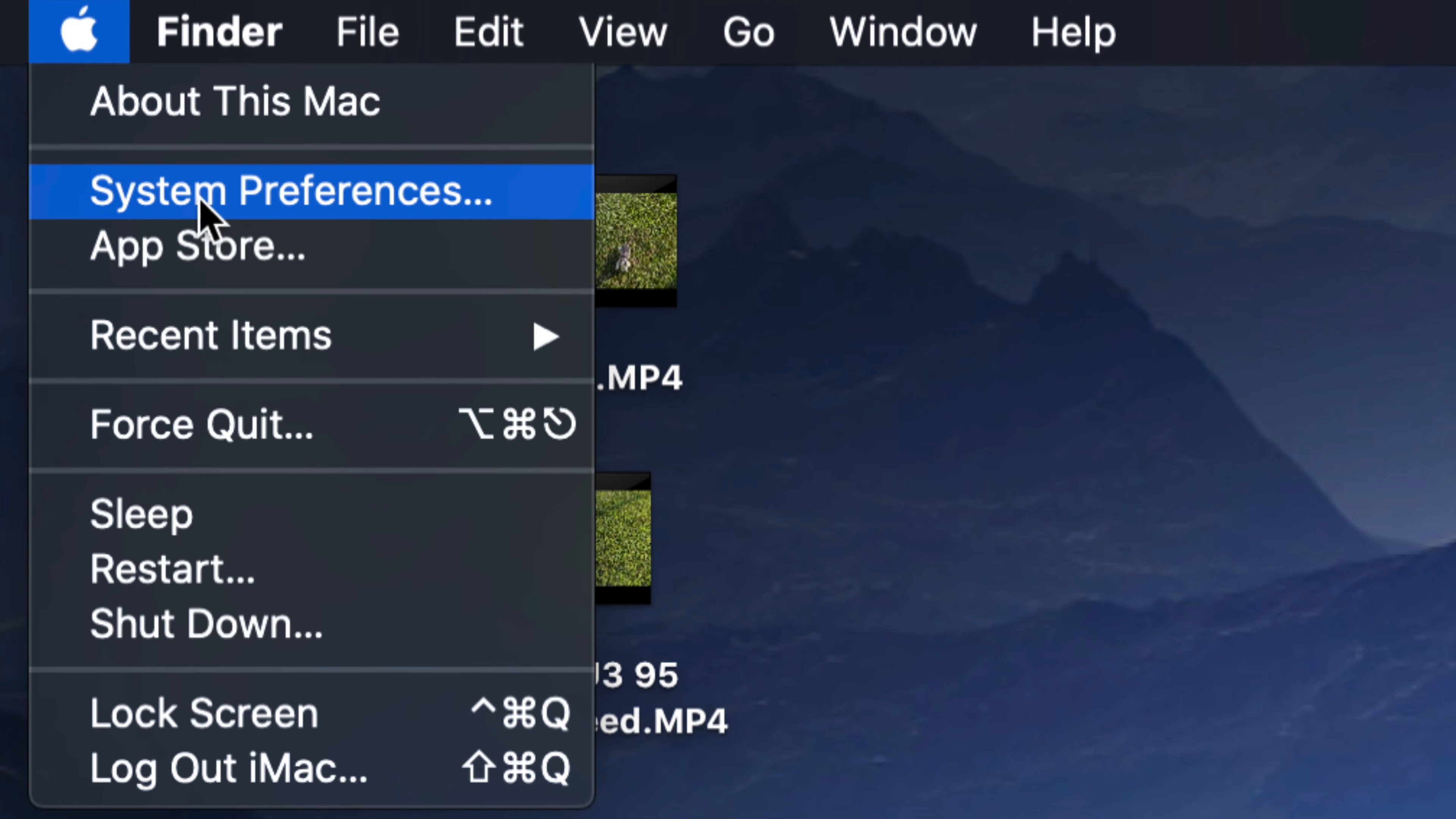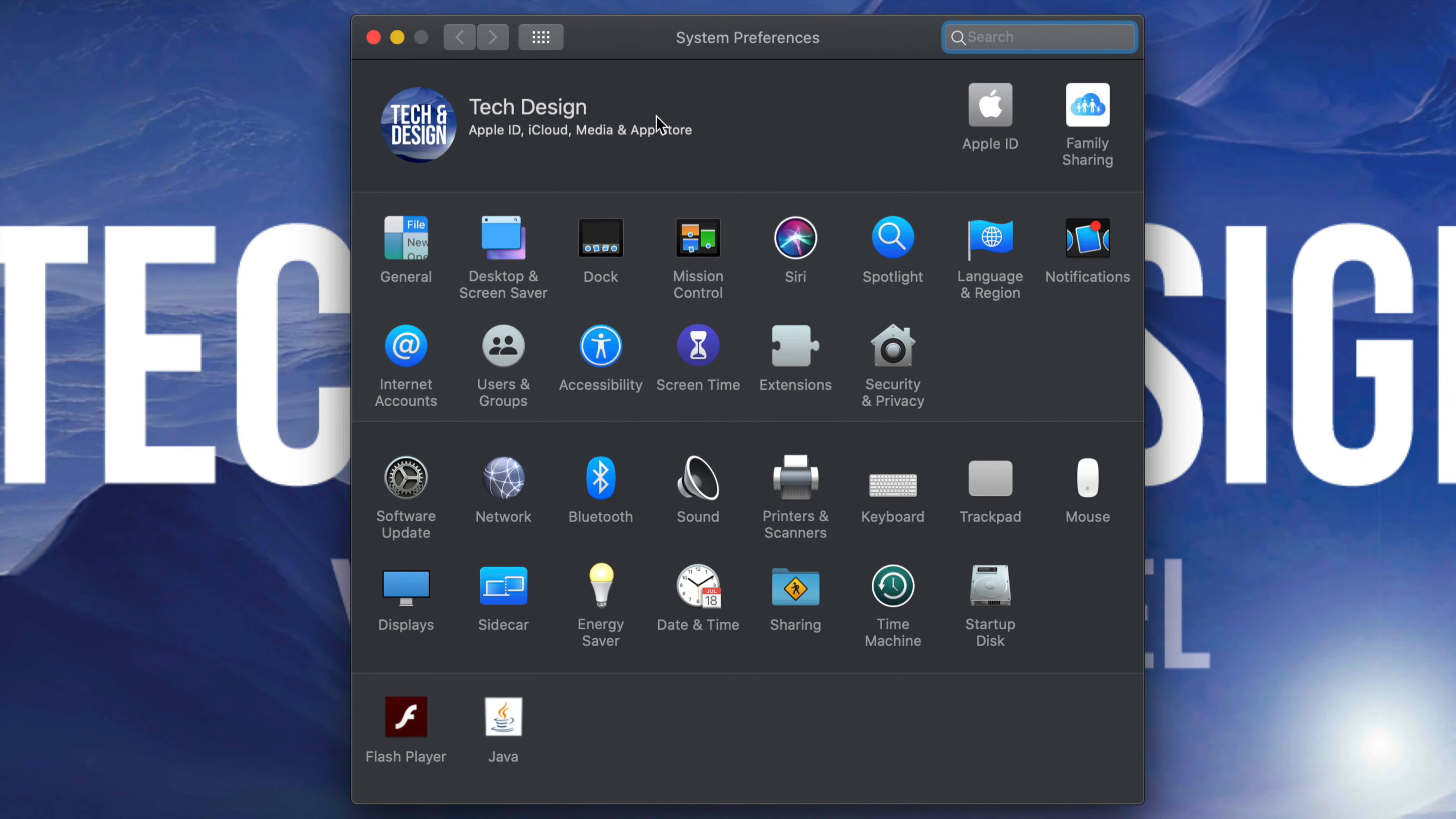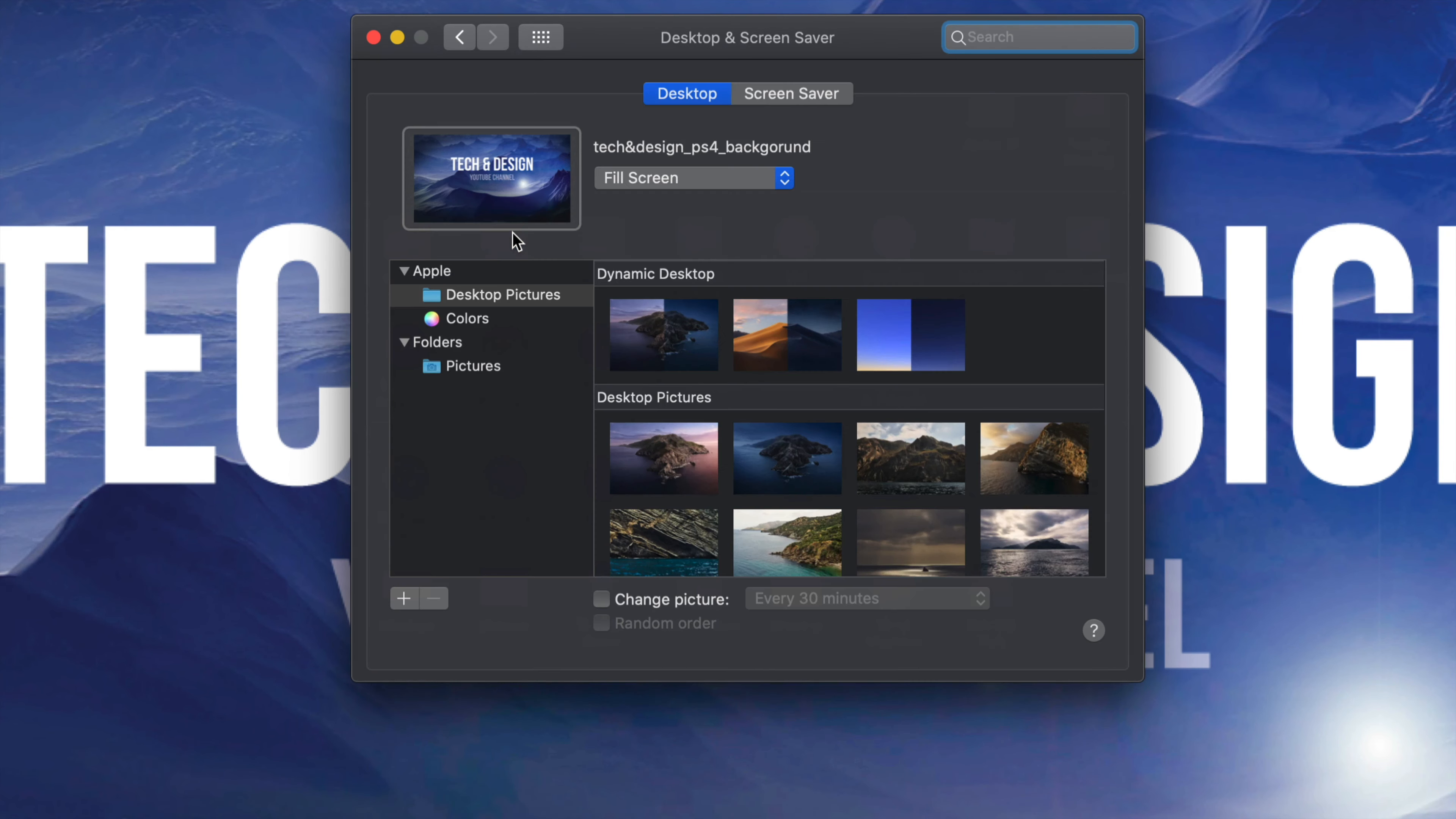Your second option will say System Preferences. Once you open this up, your second option will say Desktop and Screen Saver. Just tap right there so we can get into the options.